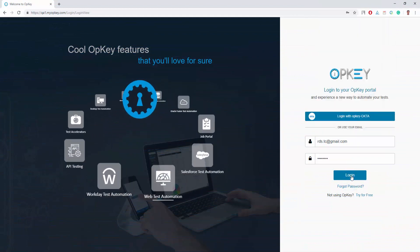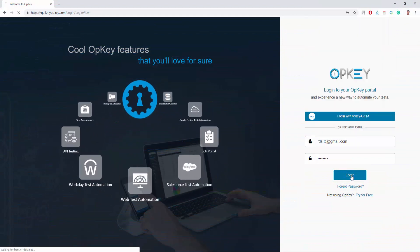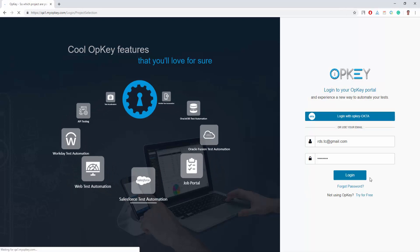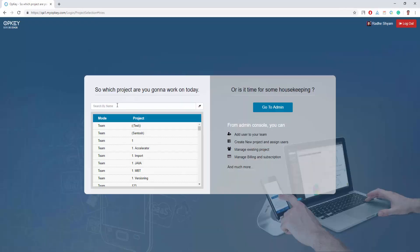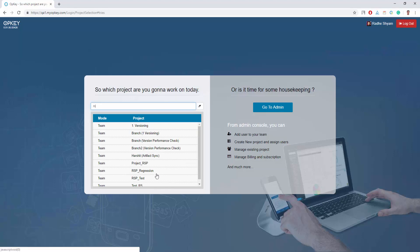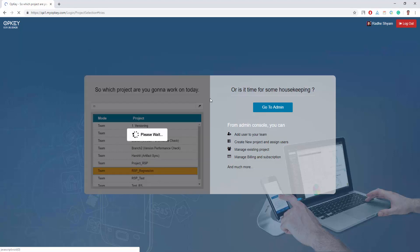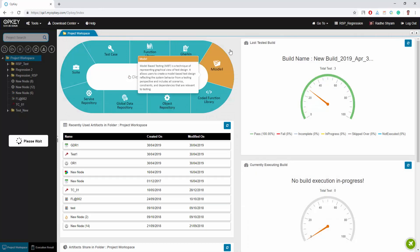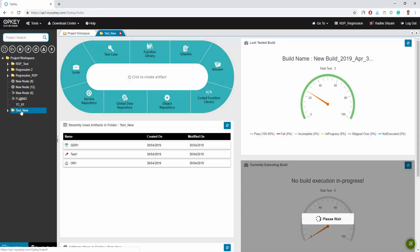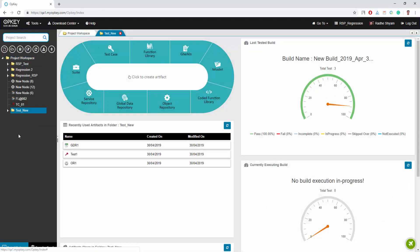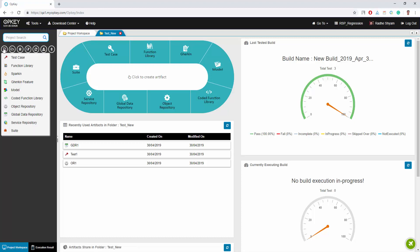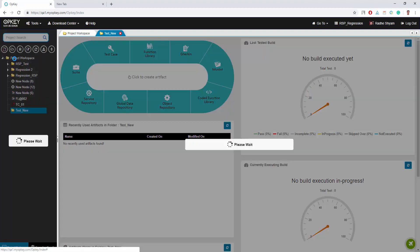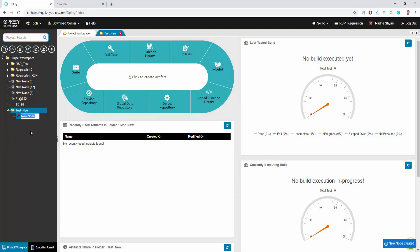Go to the opkey web page and login with your user credentials. After successful login, select the project to work on, then select a folder, create a test case and open it. Here you can add test steps by clicking on the add test step button and adding the respective keywords. The test case can be easily created by recording your actions performed over the web application.